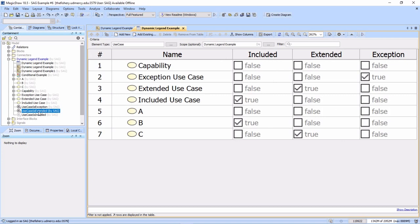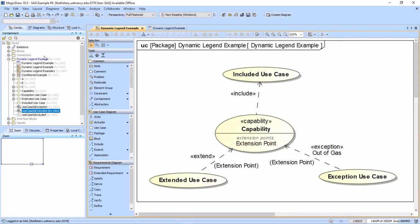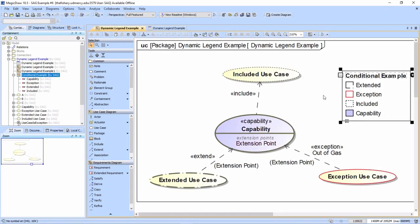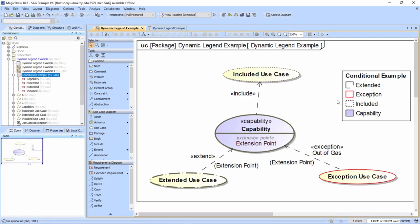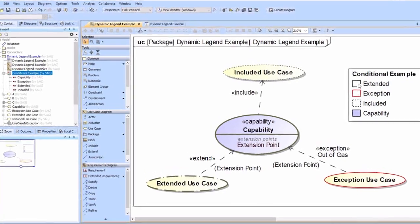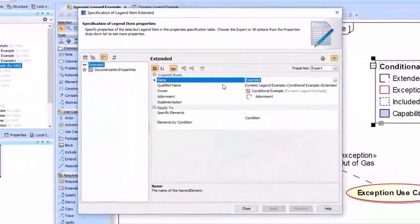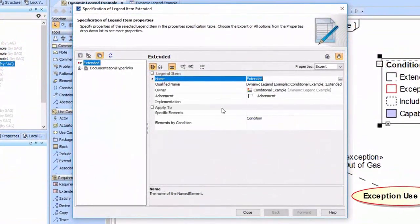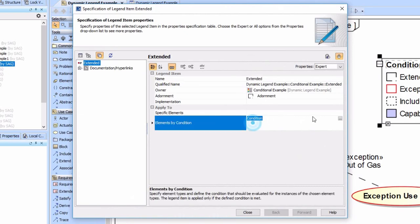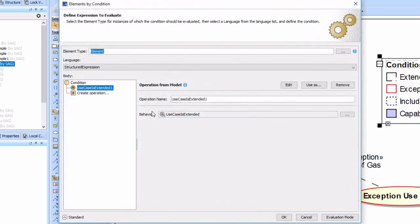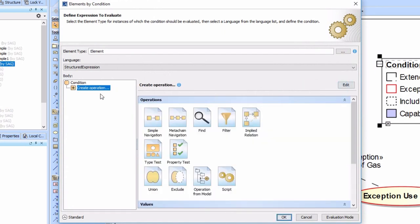When those all work, we now have this set of relationships where included use cases get a true, the extended and the exceptions all get a true. Now we can use these opaque behaviors as the basis for our dynamic legend. When we go ahead and pull this on here, you can see they all work just fine.